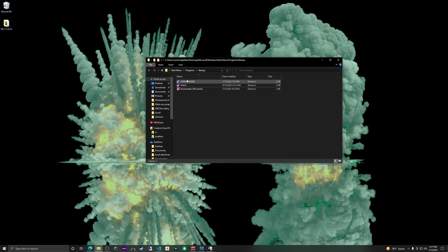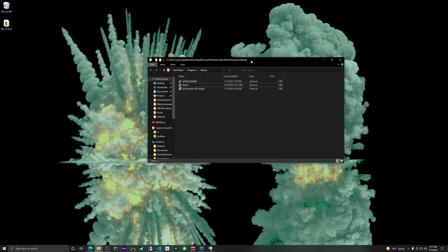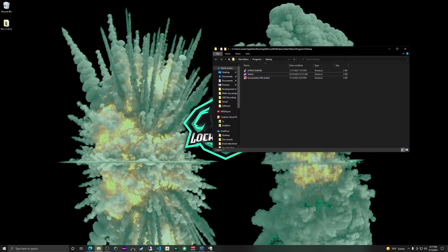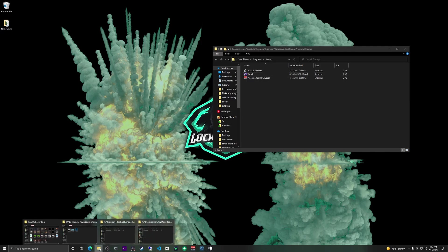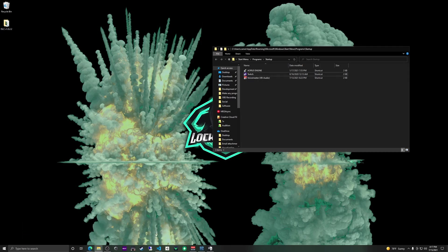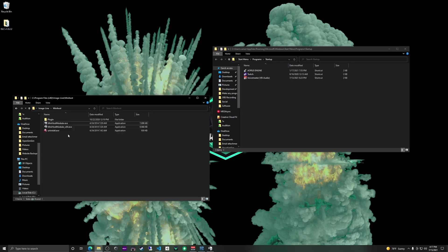Here you can see I have a couple already, but what I want to start up — I have another program called Minihost, like I talked about earlier, that I want to start when Windows starts. So I'm going to go ahead and open up the folder that has the application that I want to run. And you can see here I have the Minihost Modular .exe.